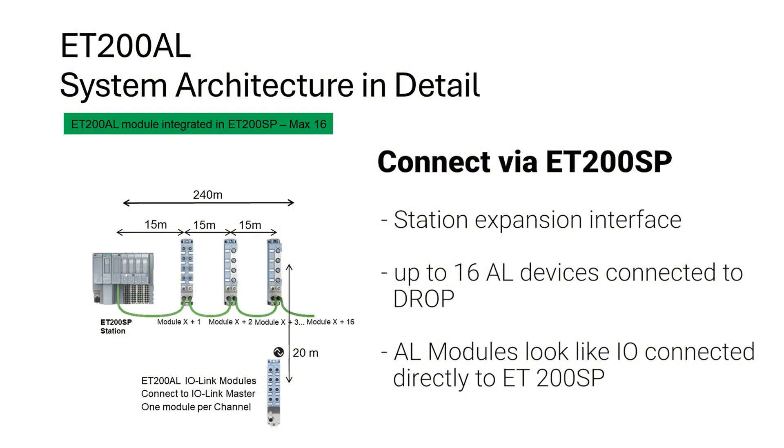The station expansion interface acts as the interface, and ET200AL modules look like IO directly connected to the ET200SP.